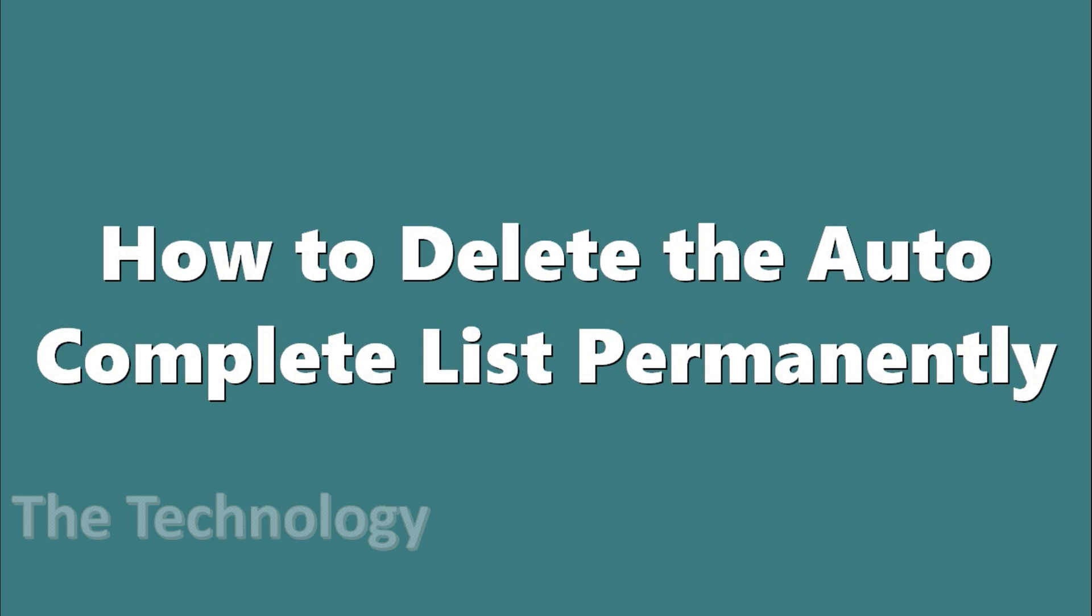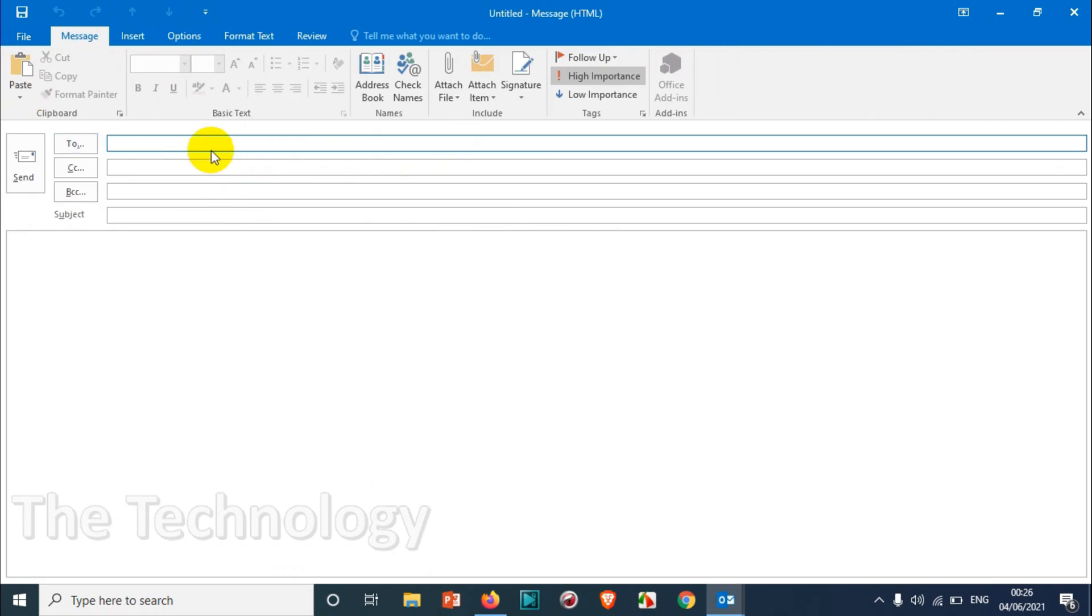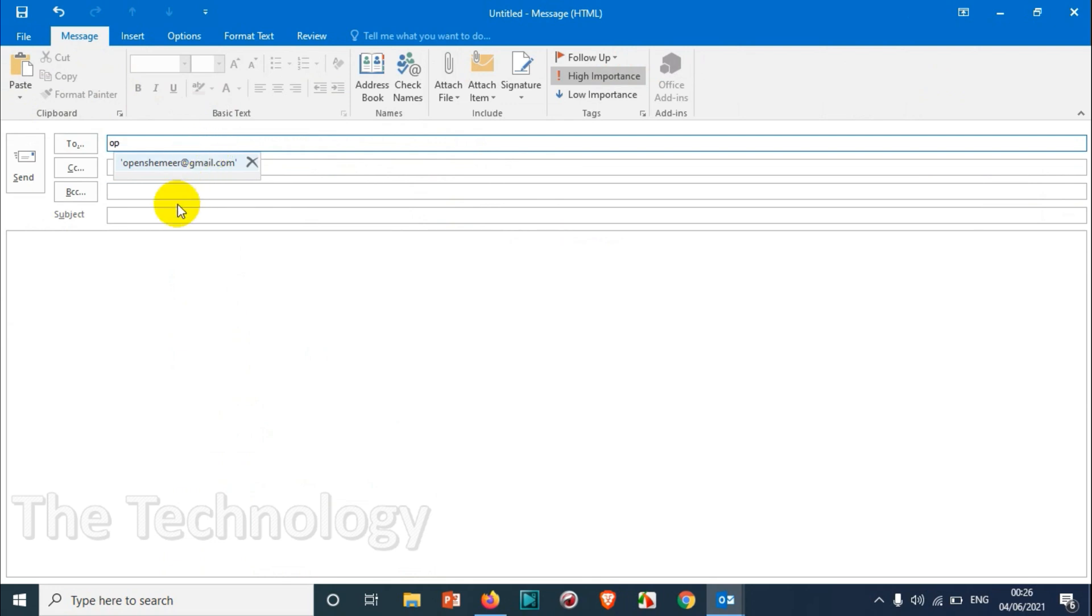Hello everyone, welcome back to another video. Today in this video I'm showing how to delete the autocomplete list permanently in Outlook. As you know, when you compose an email and you type the first two letters or first one letter of an email, automatically the email addresses in your autocomplete list will pop up over here.